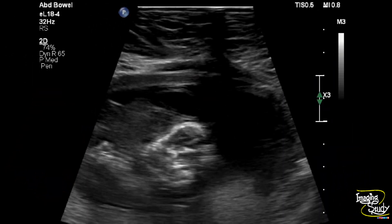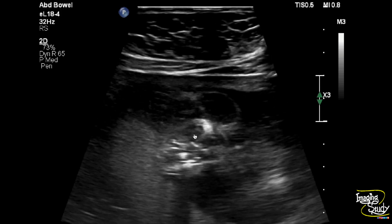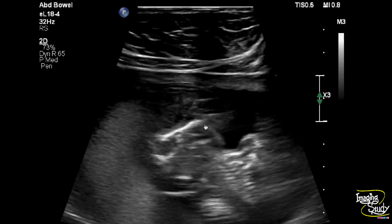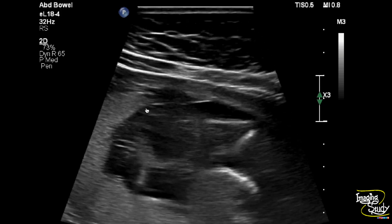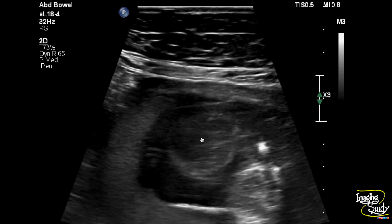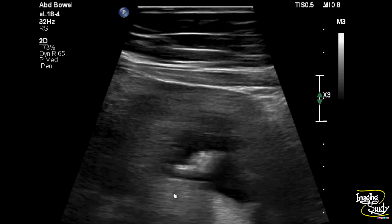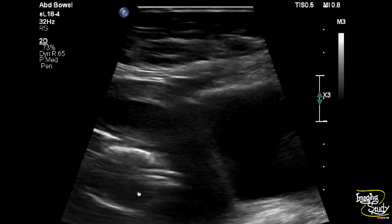Here is a high frequency view and you can see the calvarial bones are present. We have got a defect and through it the brain matter is herniating outwards with some fluid and obviously the meningeal covering.